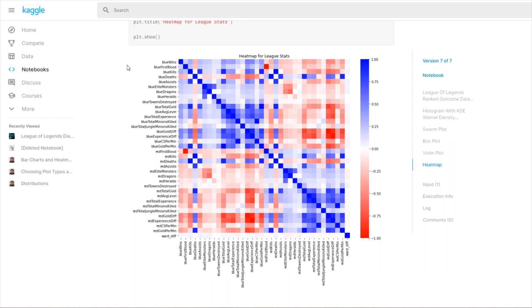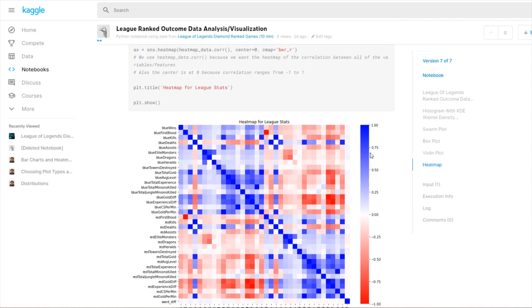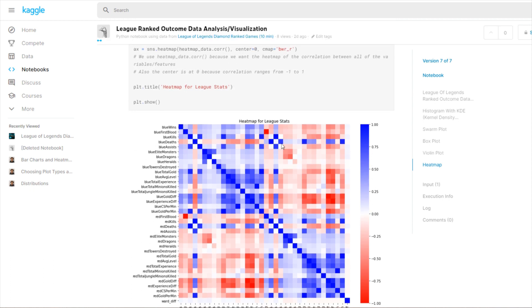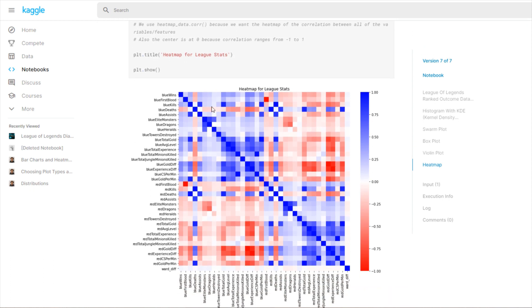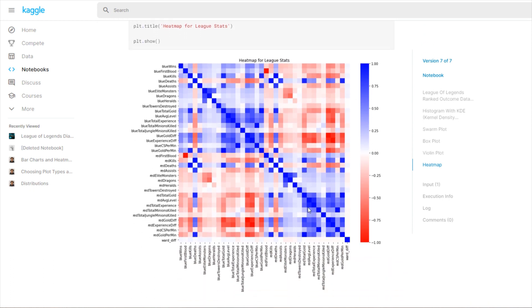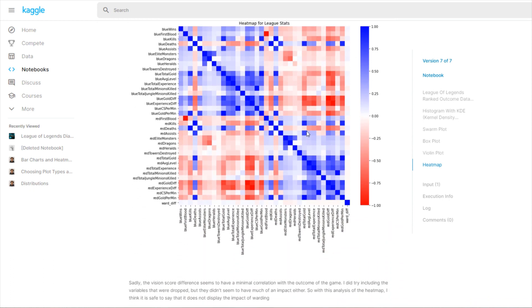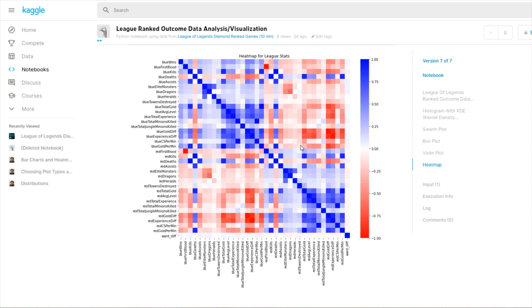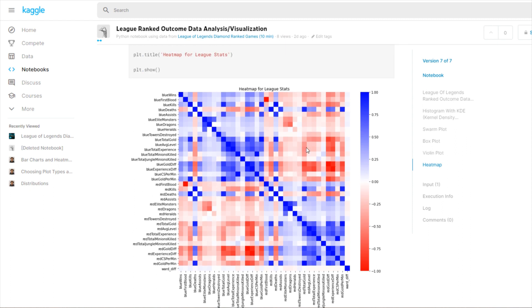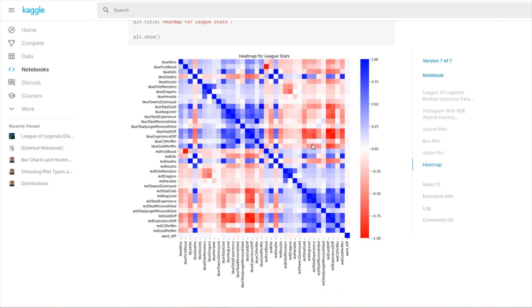For example, you can see down here there's this really strange dense blue line diagonally. That's basically just every variable's correlation with itself. Of course if you look at your correlation with yourself it's going to be one. When you get really negative it gets to negative one, and that's basically just like they're directly opposite of each other.